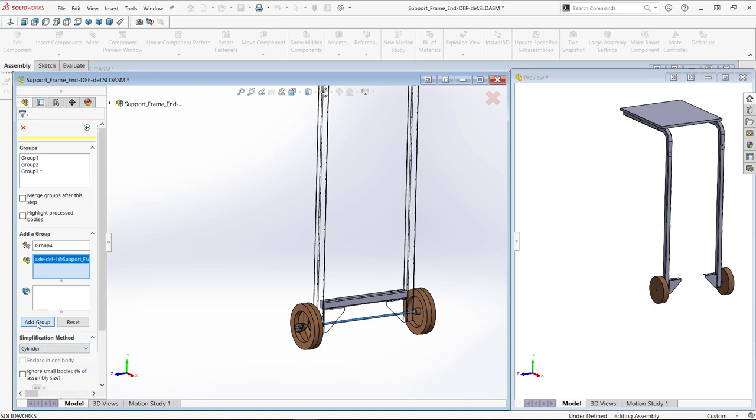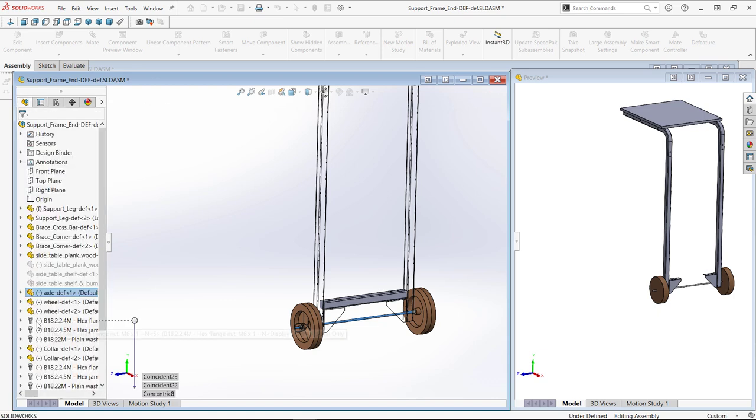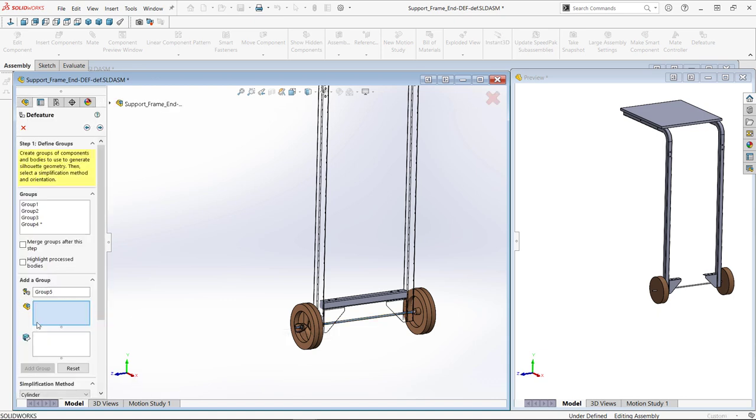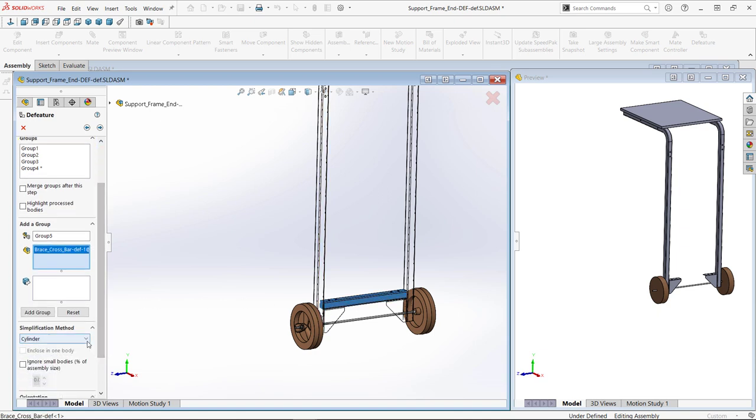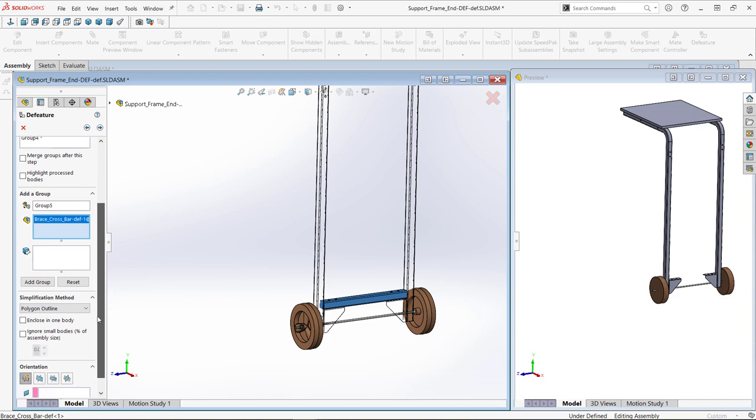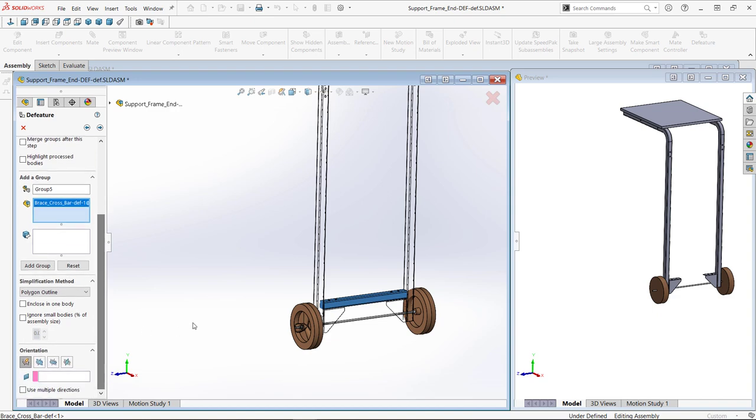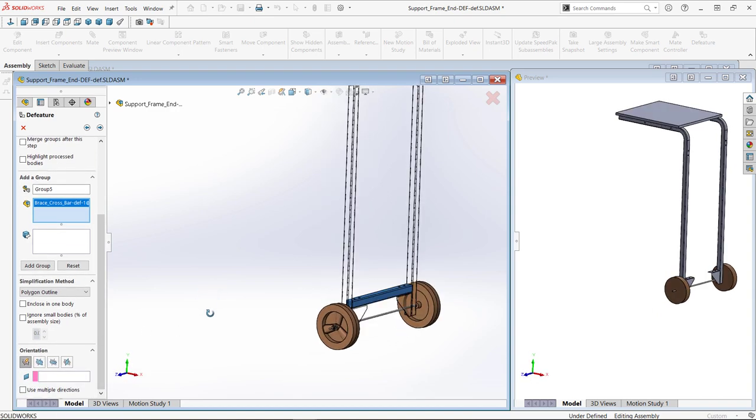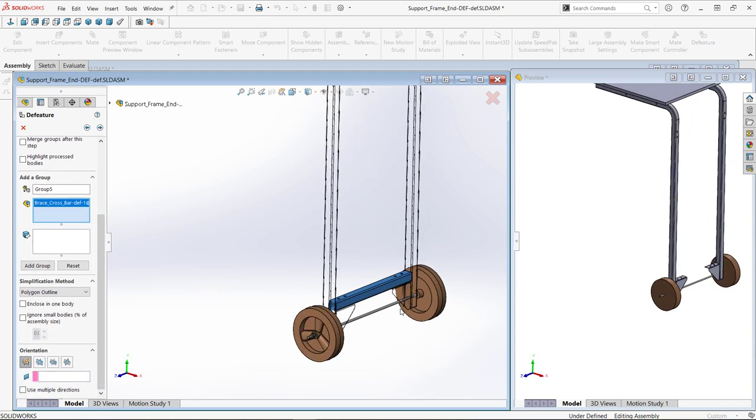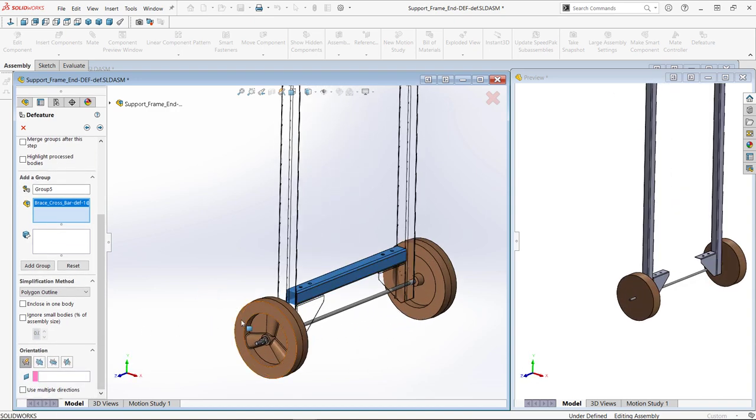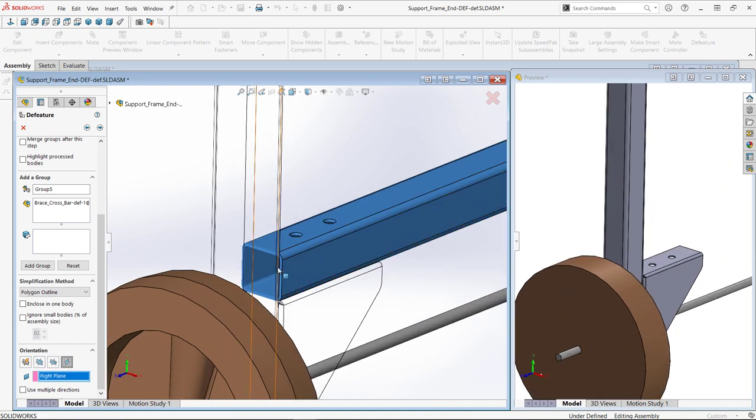To show the last method, polygon outline, I'll choose the cross brace. This creates an extruded polygon that fits around the outline of the selection. For orientation, automatic has been used so far, but other faces or planes can be used to help define the simplification.